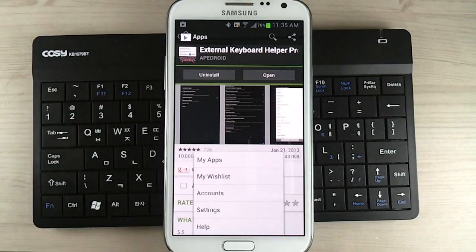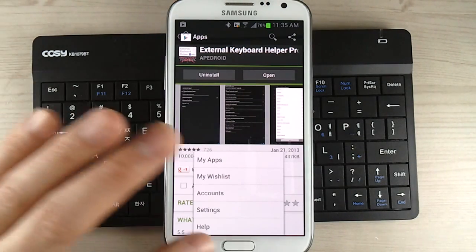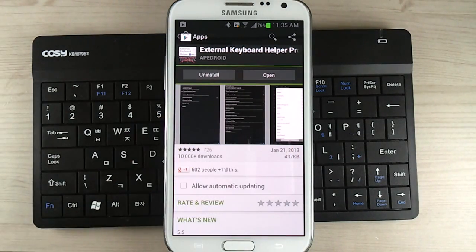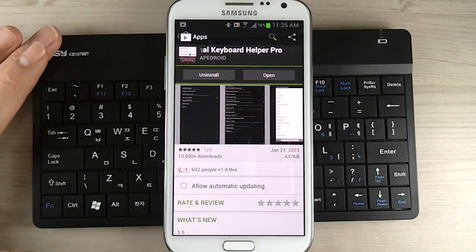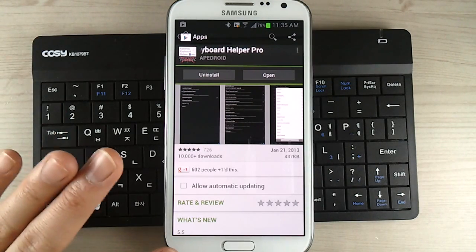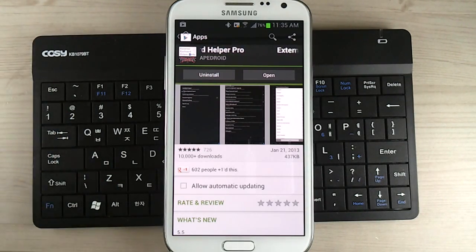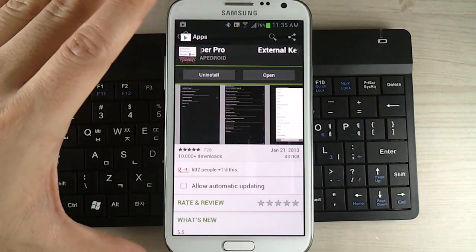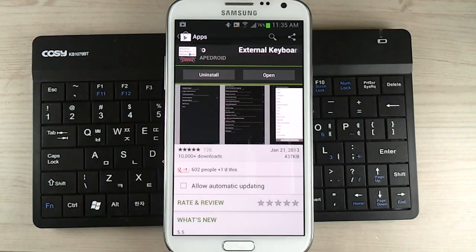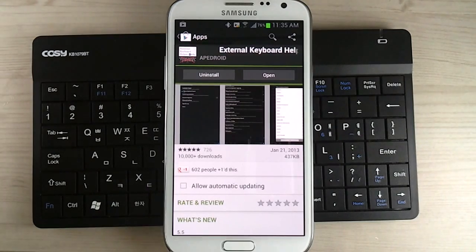Although the back and the home buttons can be accessed on a standard keyboard, to map a menu key on the Galaxy Note 2 to the Bluetooth keyboard or USB keyboard you need an app like External Keyboard Helper Pro.